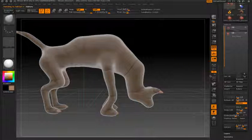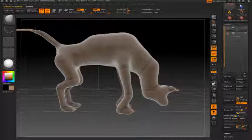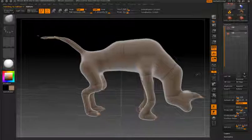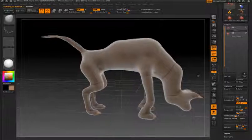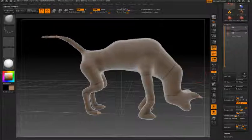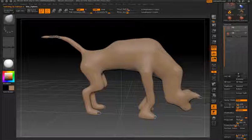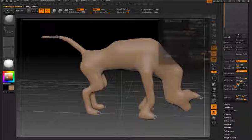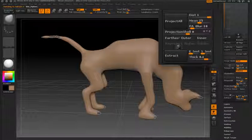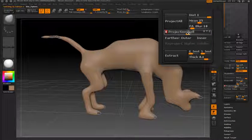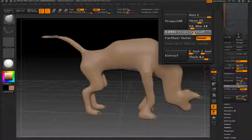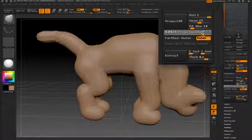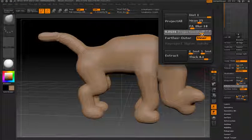If I turn on transparency you can see the original mannequin inside of the skin. What I'd like to do is transfer some of that detail from the mannequin to the skin, and to do this I'll use projection. There's a new slider added in ZBrush 4 called the projection shell slider, which gives a visual representation of the distance that ZBrush is going to use in order to calculate the projection.